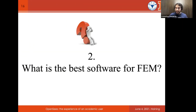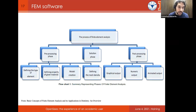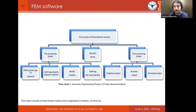The second question is more challenging: what is the best software for finite element analysis? A software generally consists of three parts: the pre-processing phase, the solution phase, and the post-processing phase. OpenSees, in the first version, only accounts for the solution phase. This means there are no tools for pre-processing and very simplified tools for post-processing.